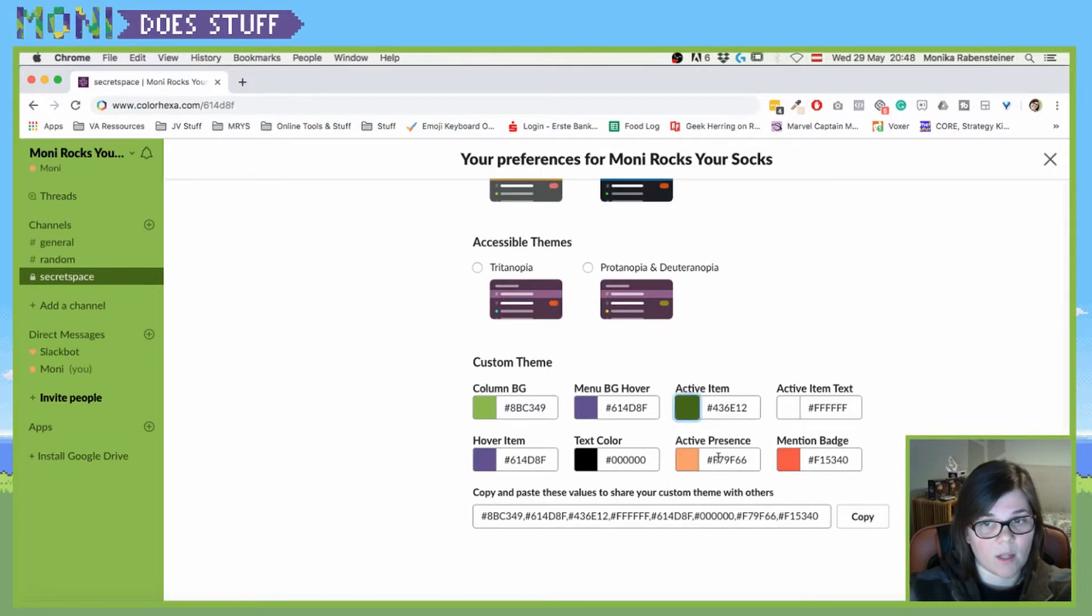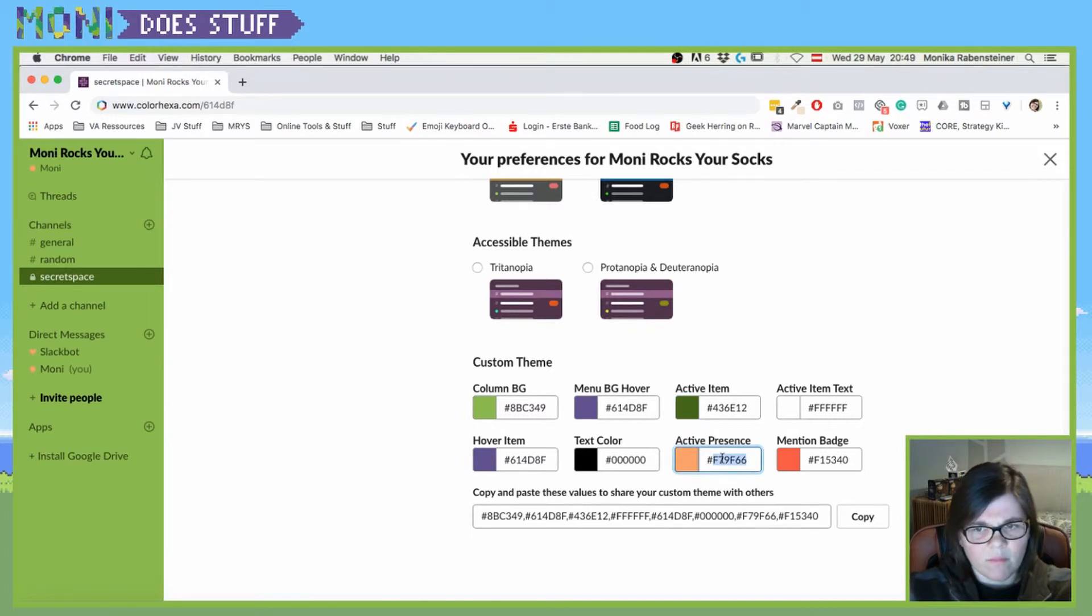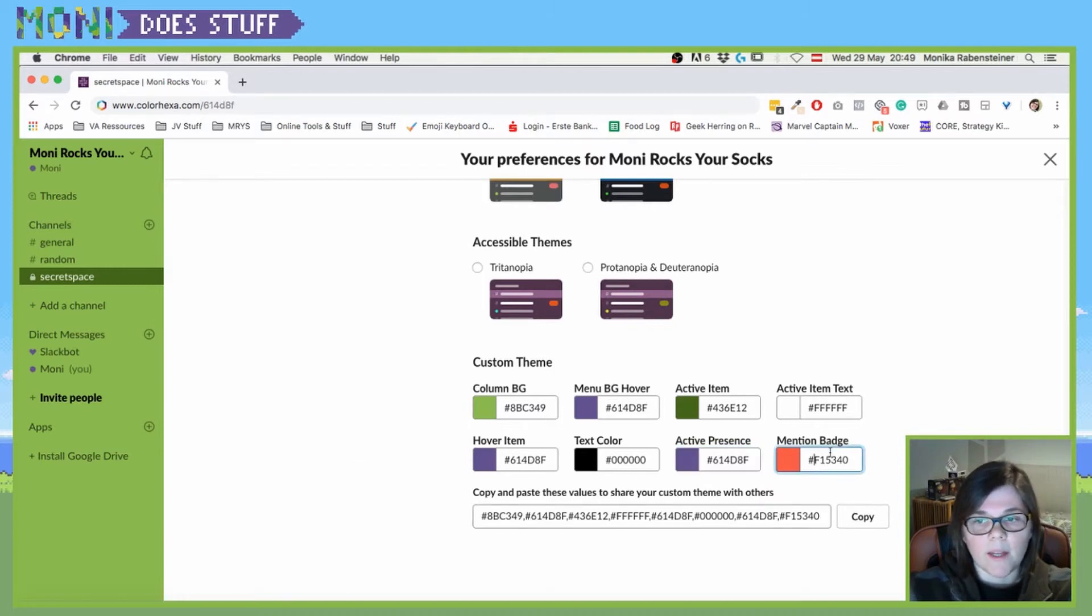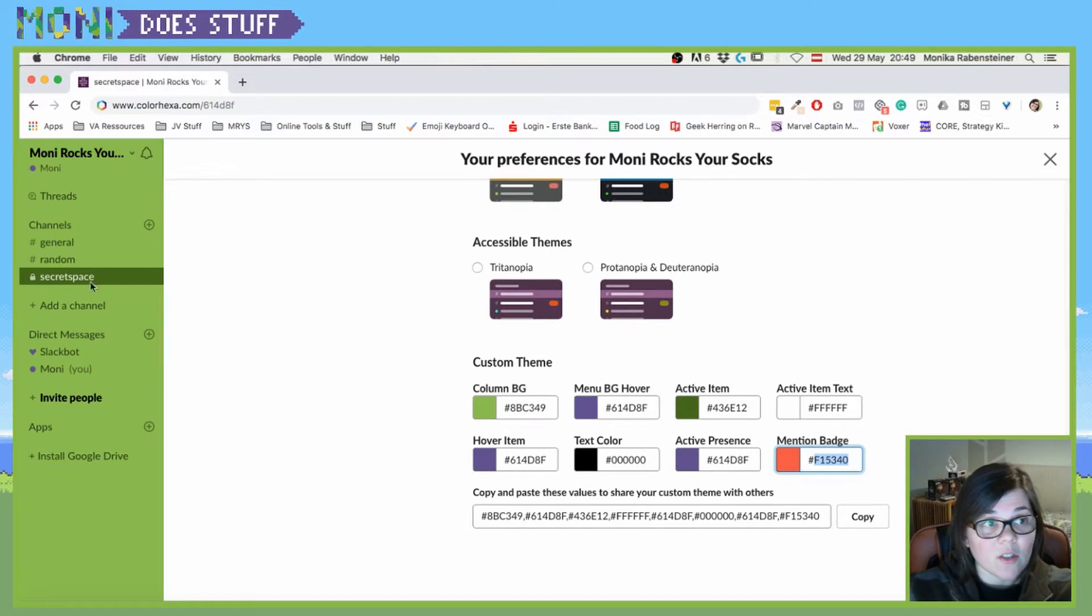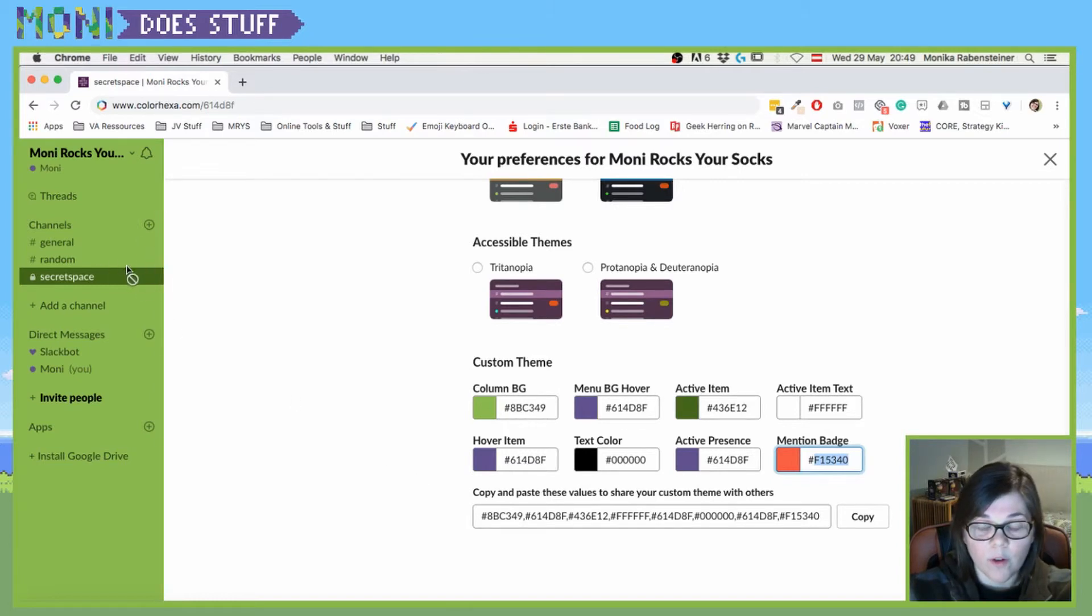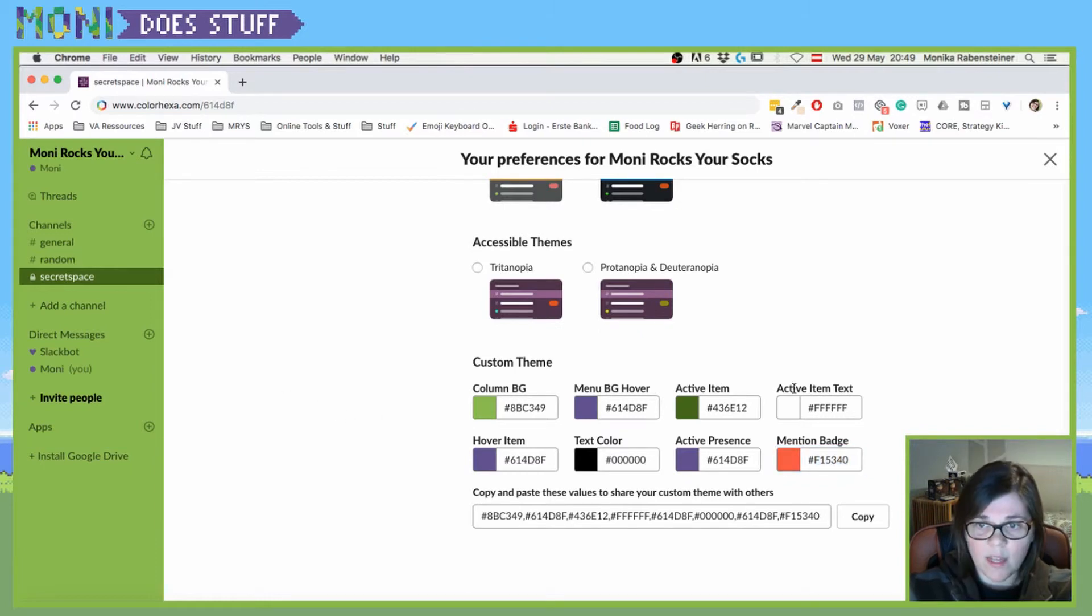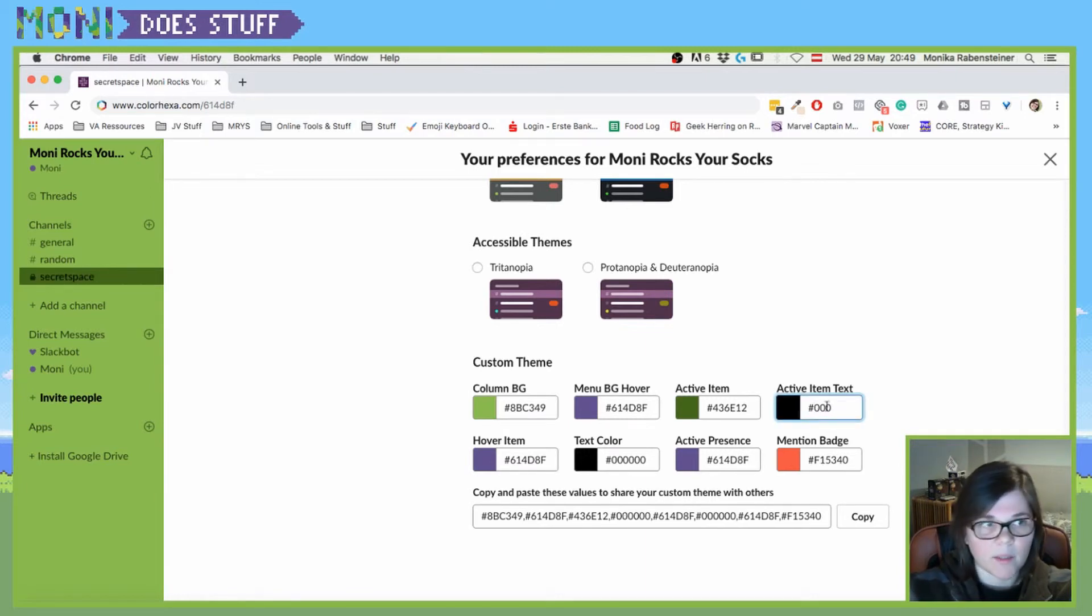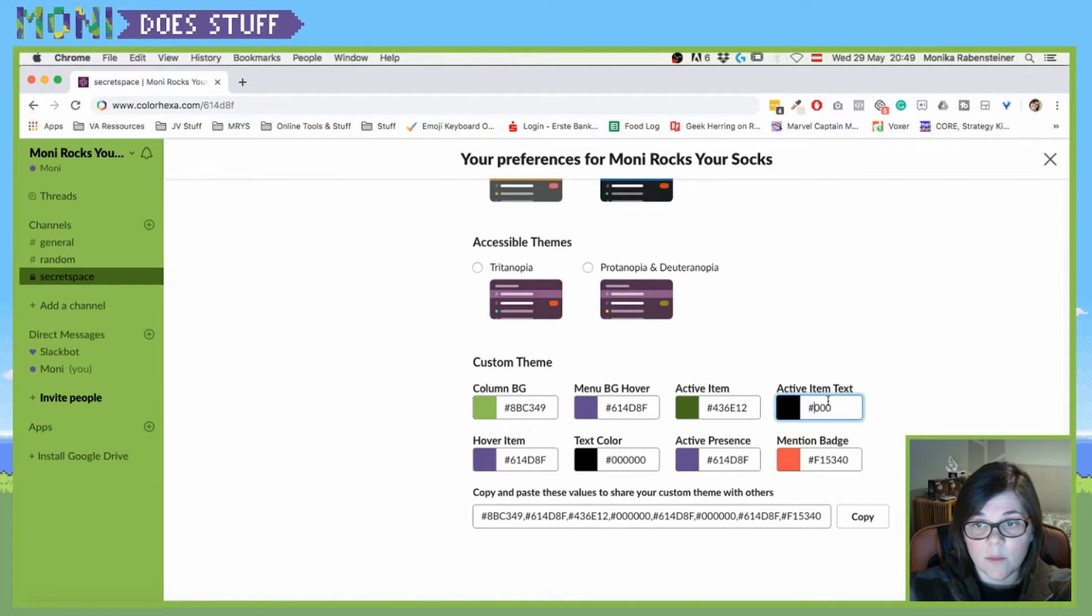So active presence, I can hear that's not very visible. So we're also going to use the purple one here. The mention badge is when someone mentioned your name in the channel. And then there is a small one or two depending on how often you got mentioned. So that's the active item text. As you see, that one is white. It doesn't make sense to make that one black, so we leave that white.